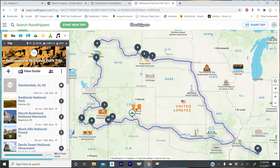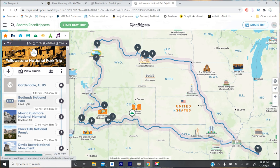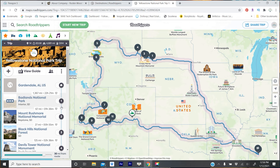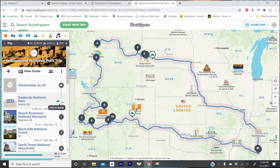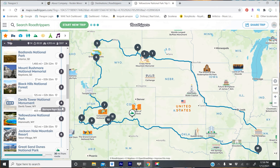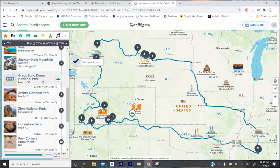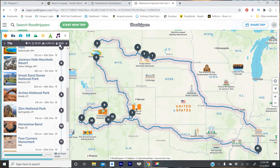You can rearrange stops super easy — just pick them up and move them around. You can turn things off, like if you decide you might not want that one, and it will not add it to your route. I have the Great Sand Dunes National Park turned off right now, I'm not sure why. It tells you how much time it's going to take you to do the whole route and trip, how many miles you're going to drive, and it even gives you how much it may cost in gas.